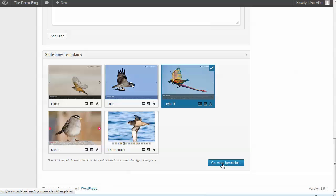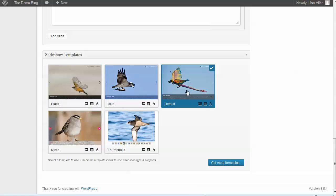Now if you click the Get More Templates button, he does have some premium templates on his website that you can purchase. However, he really hasn't left you hanging with the five that he's given you to start with.